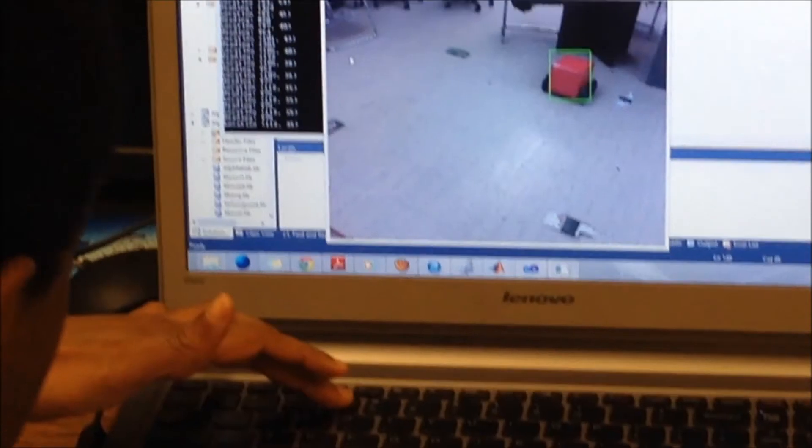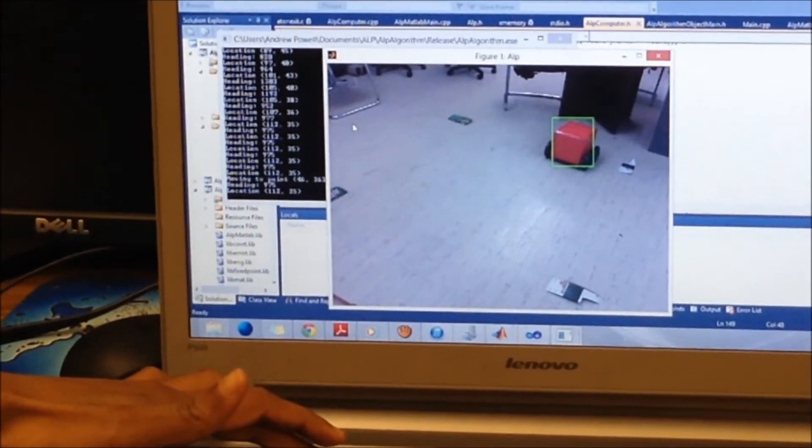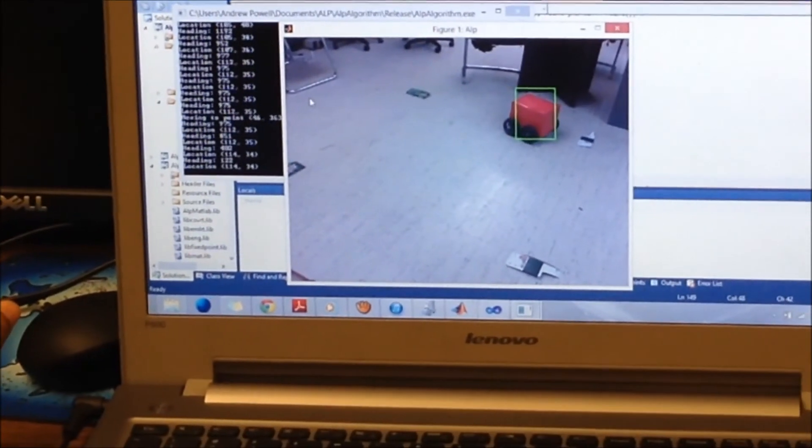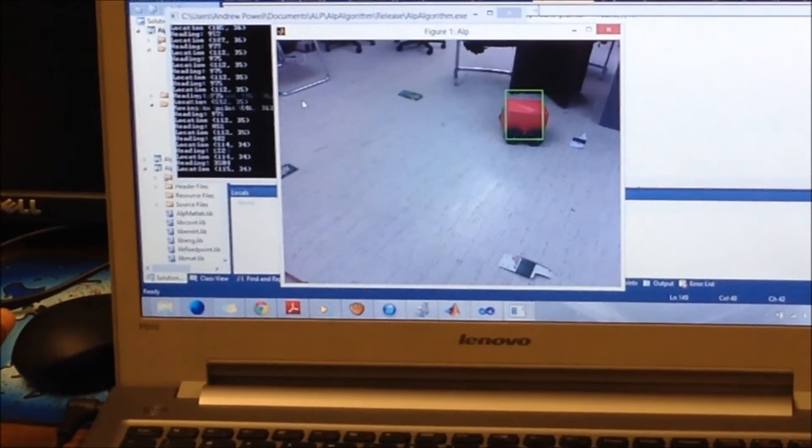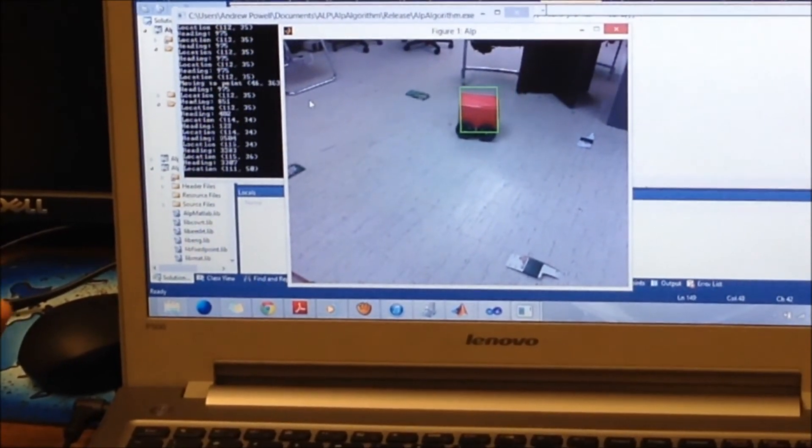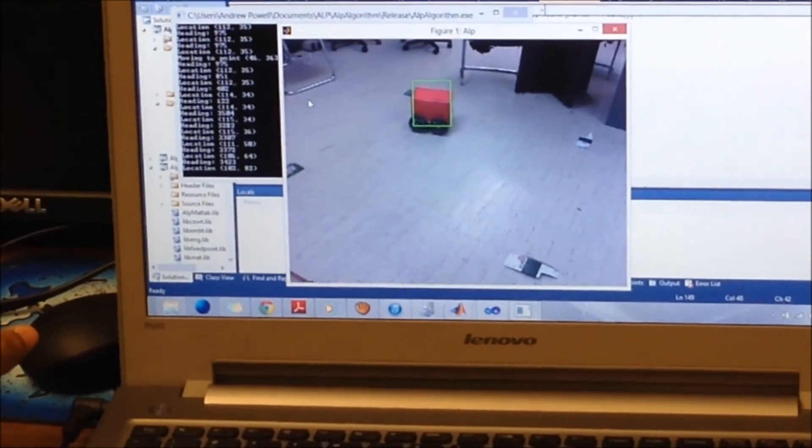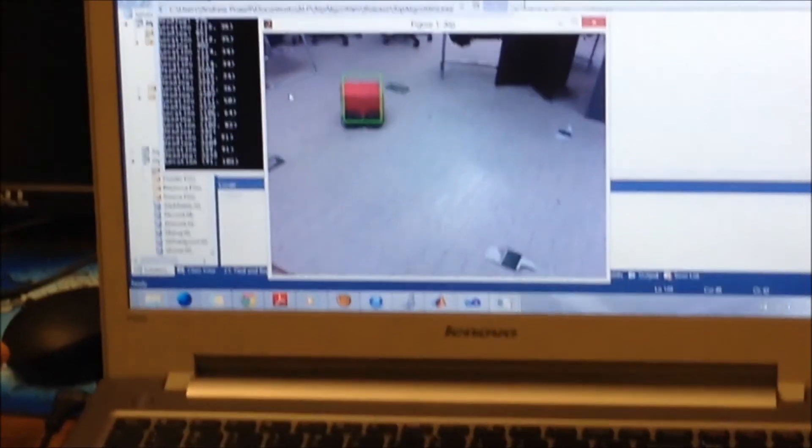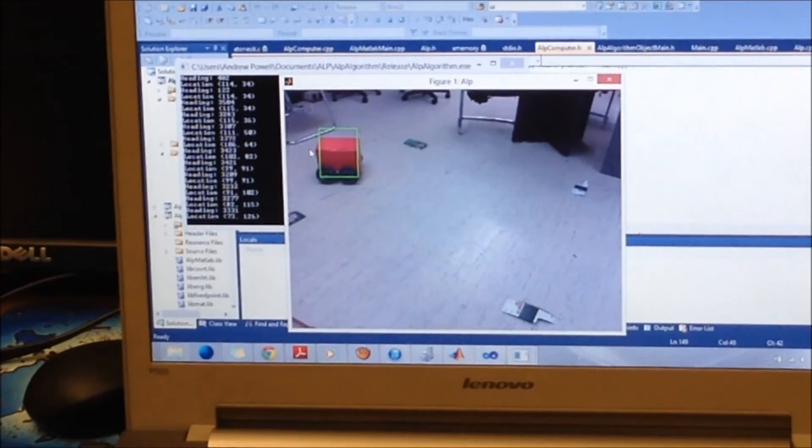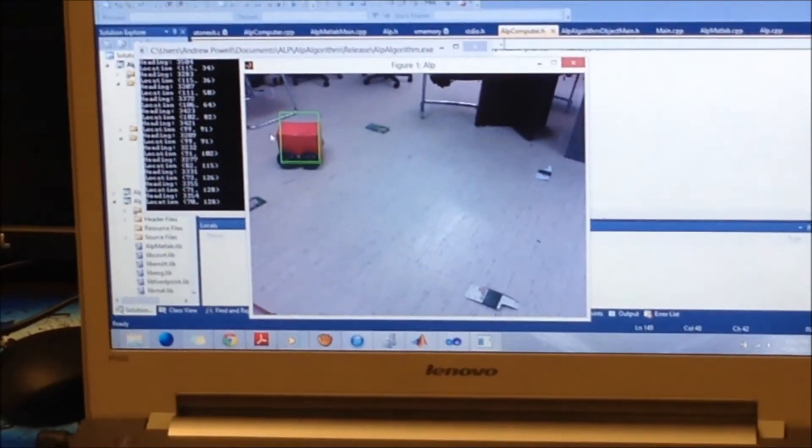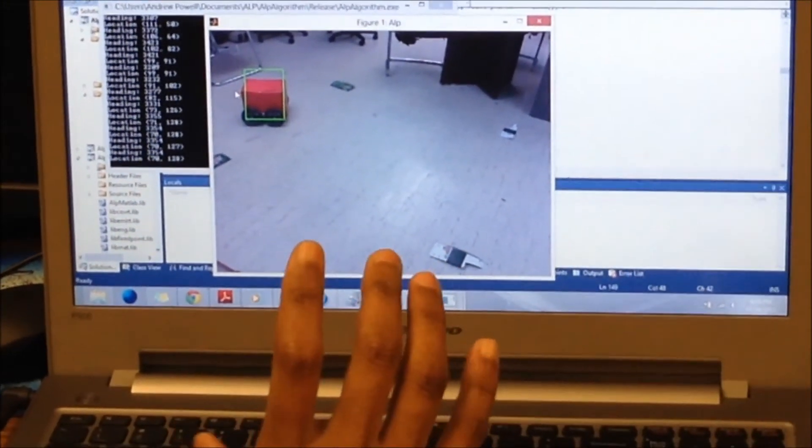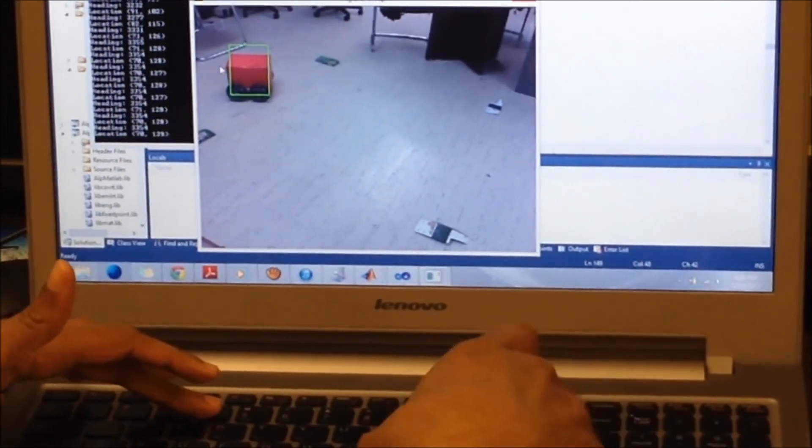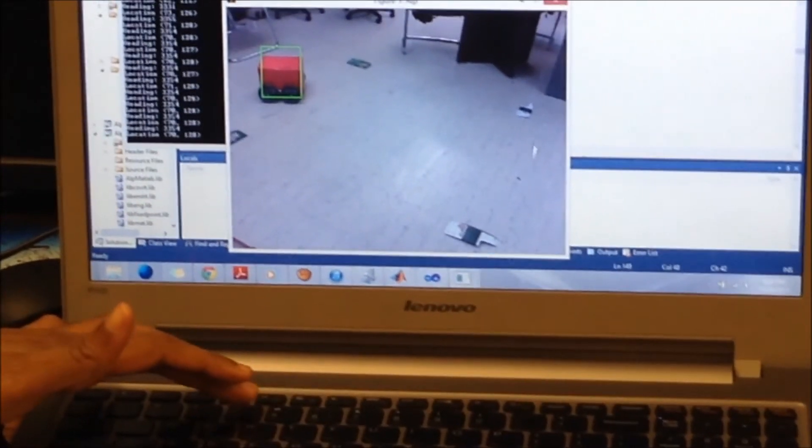Now I'm going to tell it to go to these chairs. And it just made it. I have it set up such that it doesn't actually go to the direct position. There's a threshold and once it reaches within that threshold distance it'll stop.